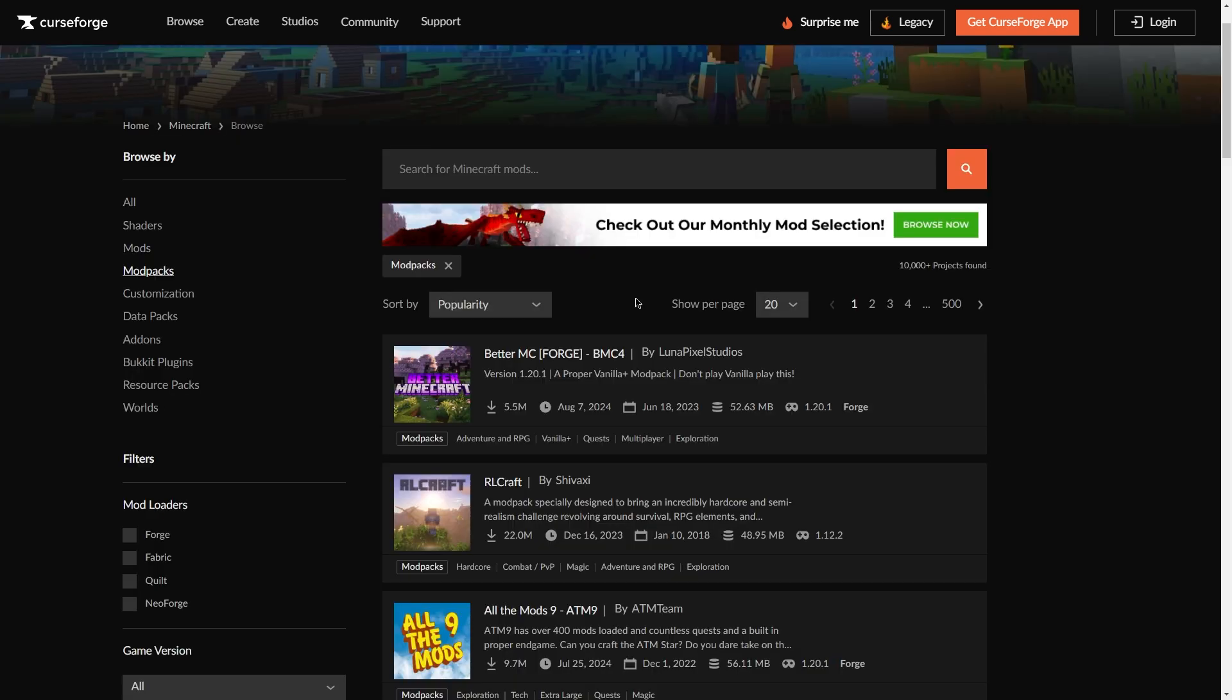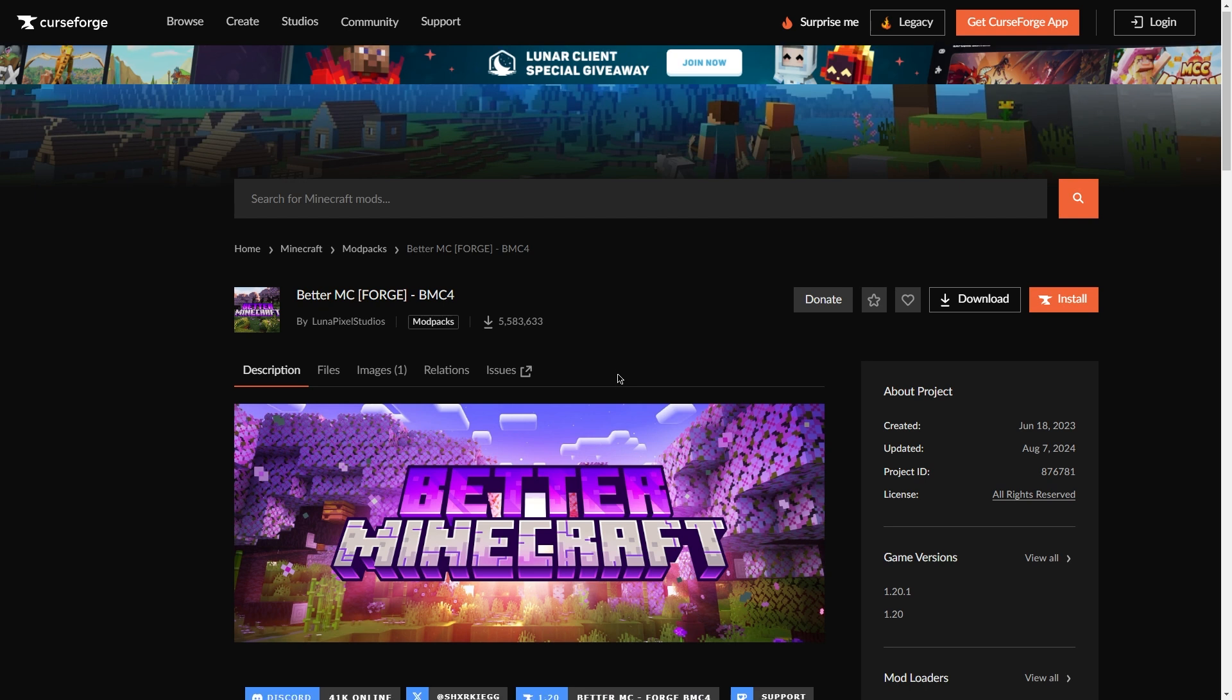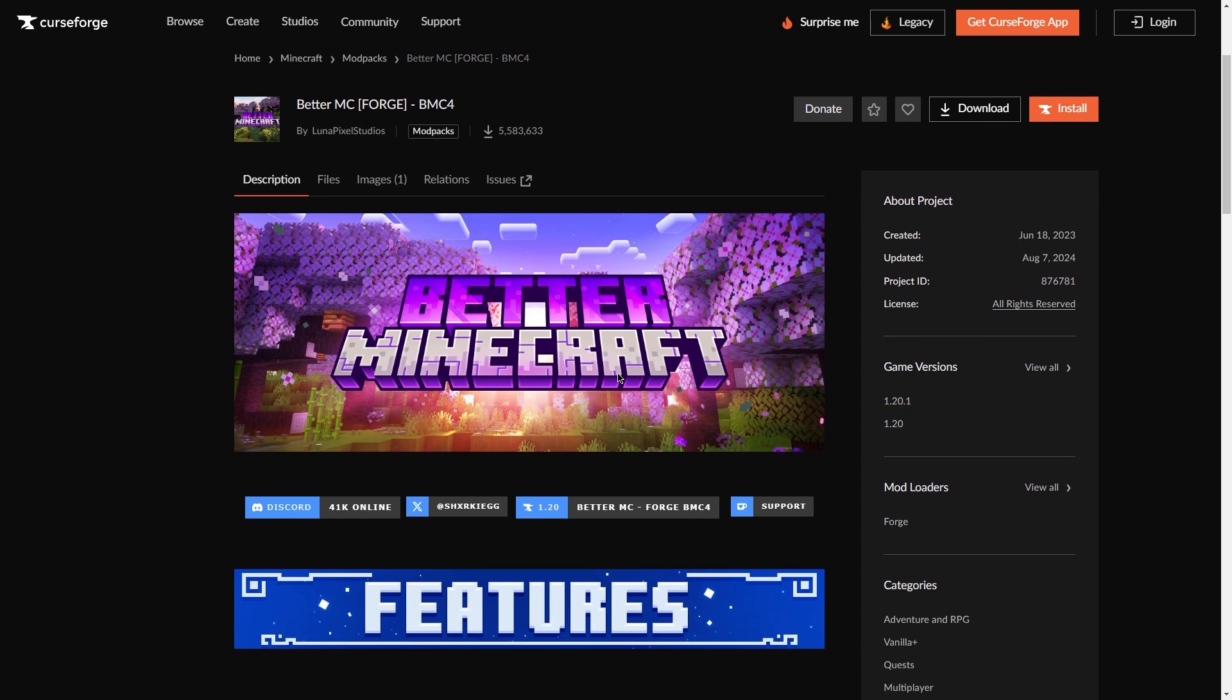In relation to this, it's important to make sure the modpack you want to use either has a server pack or doesn't have client-side mods installed on it. A server pack is a separate pack the modpack creator creates that consists of only server-compatible mods. This makes it easier for you to simply upload the modpack without having to troubleshoot errors or manually remove client-side mods.